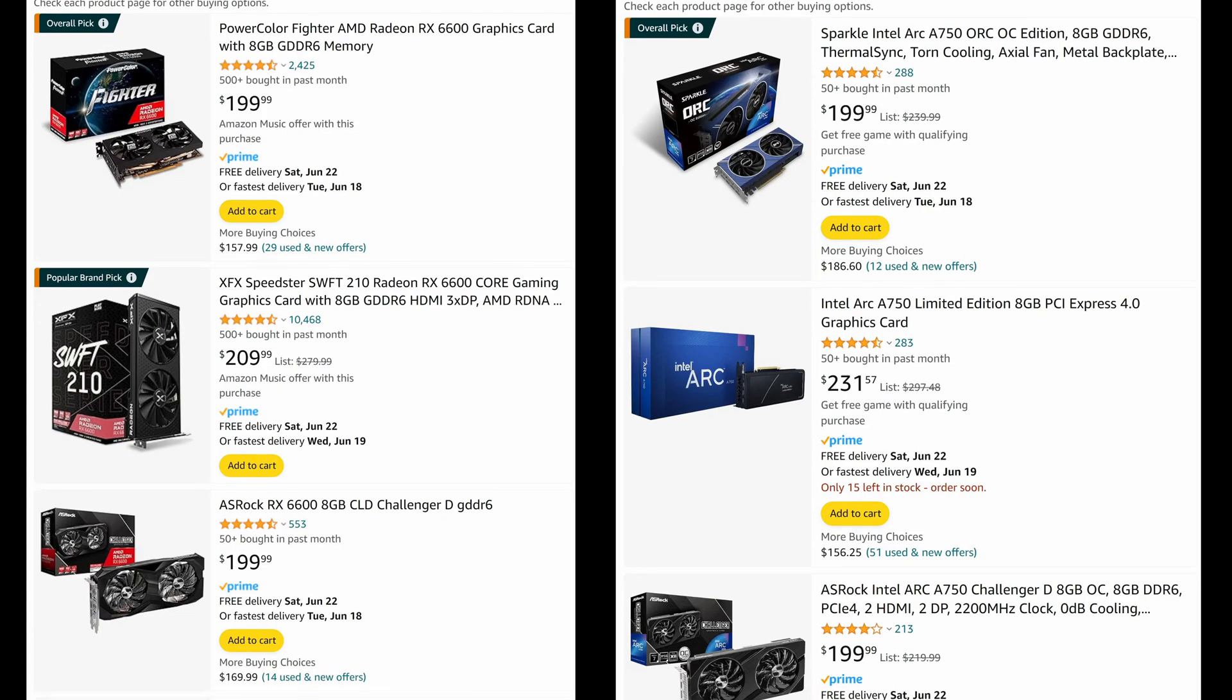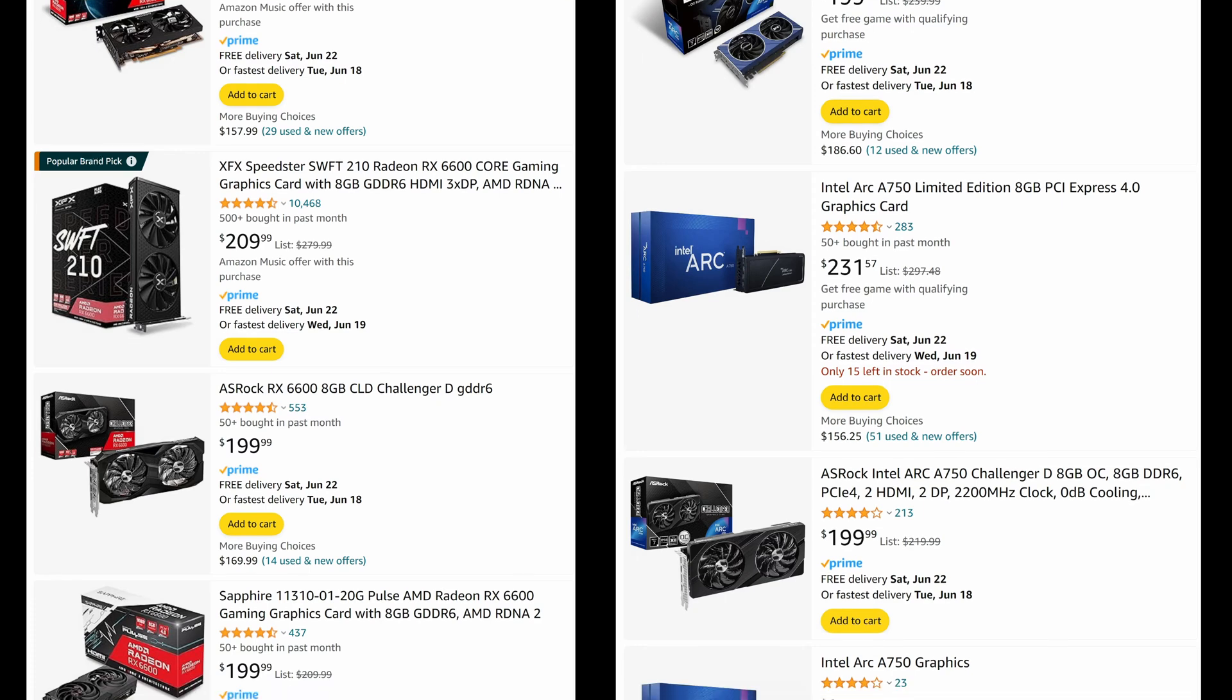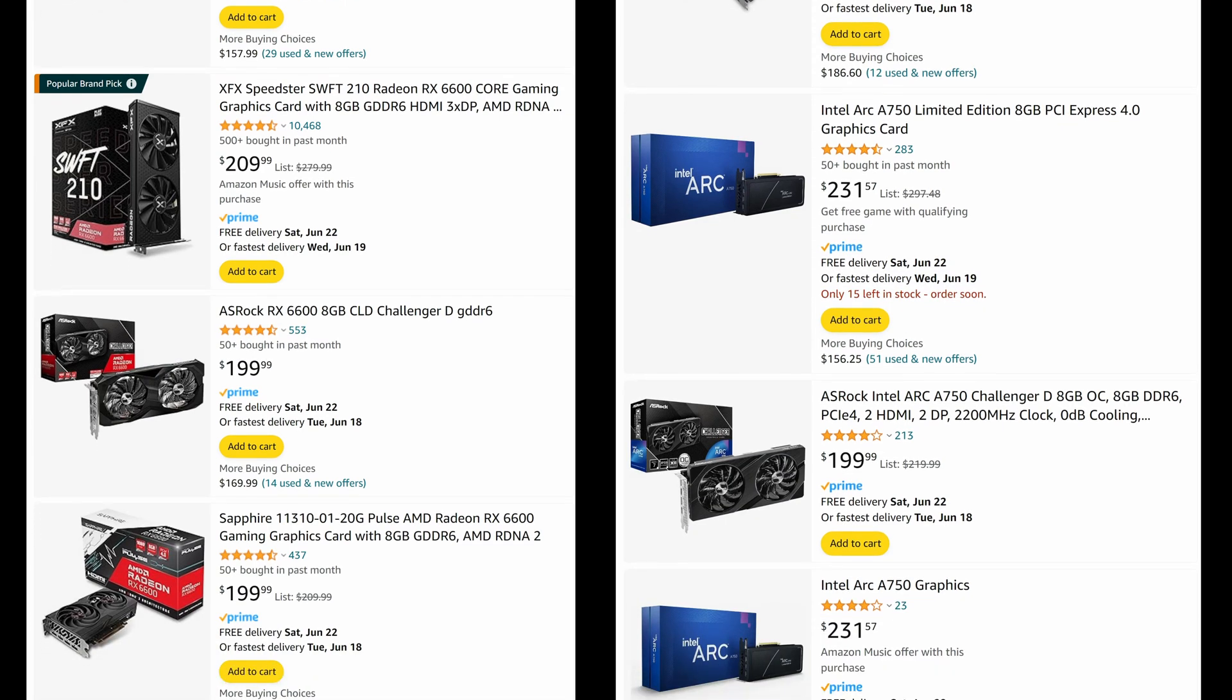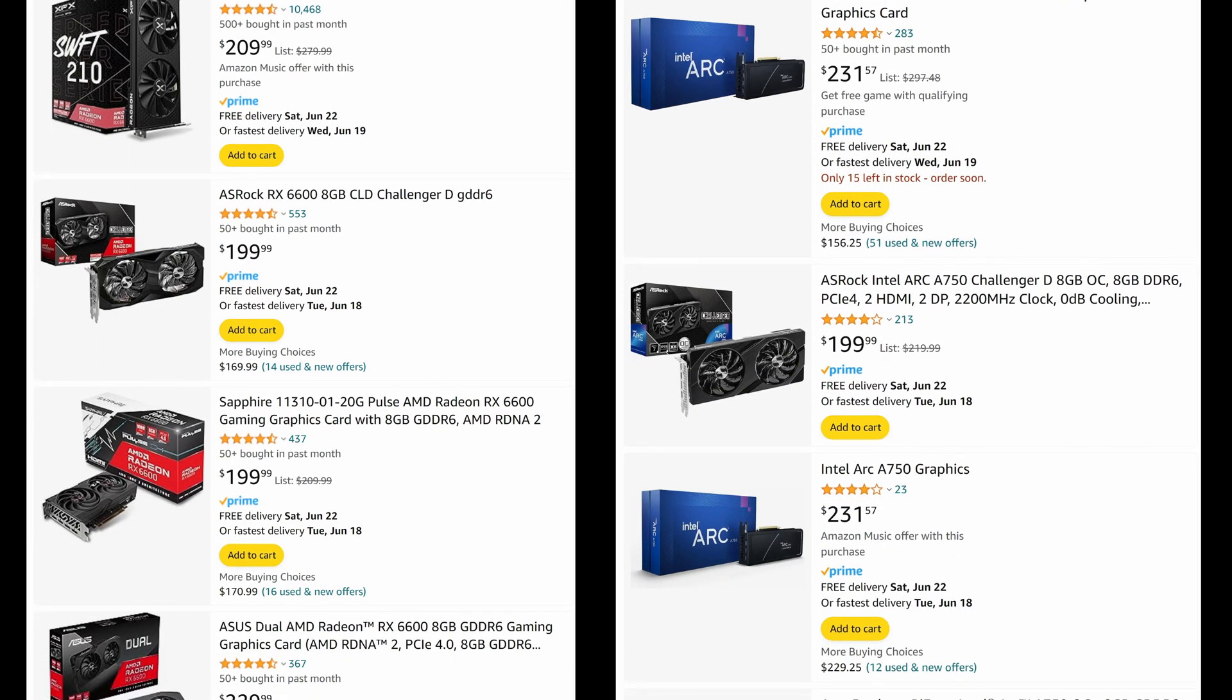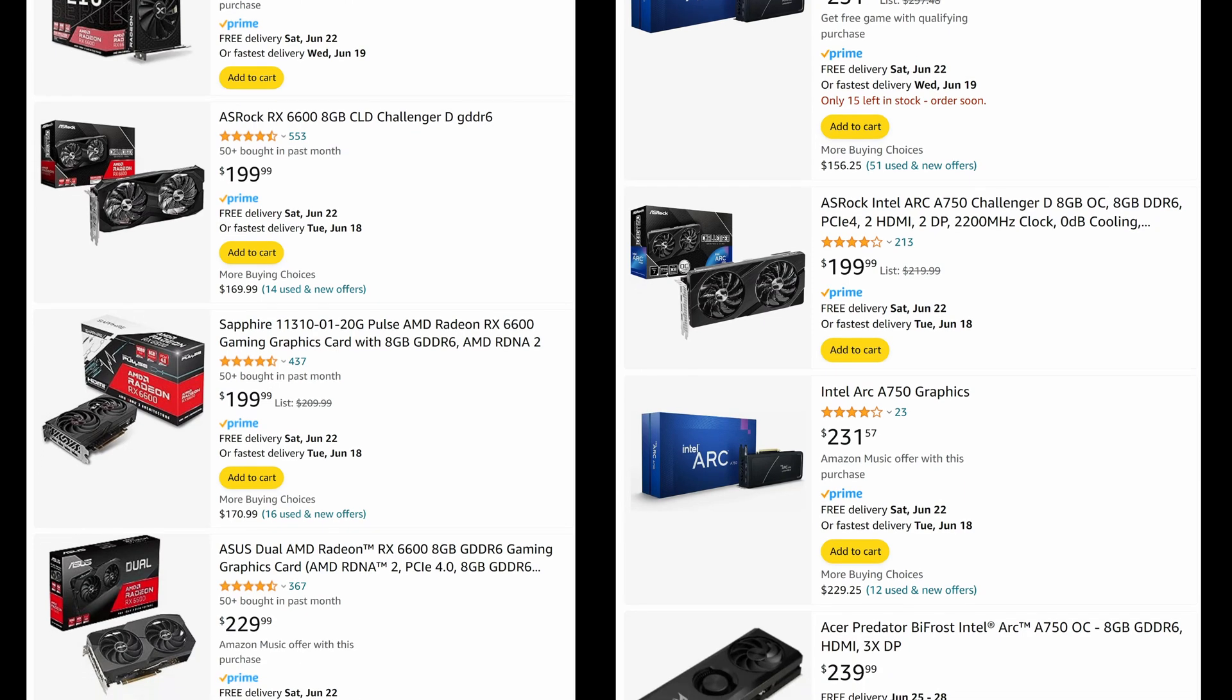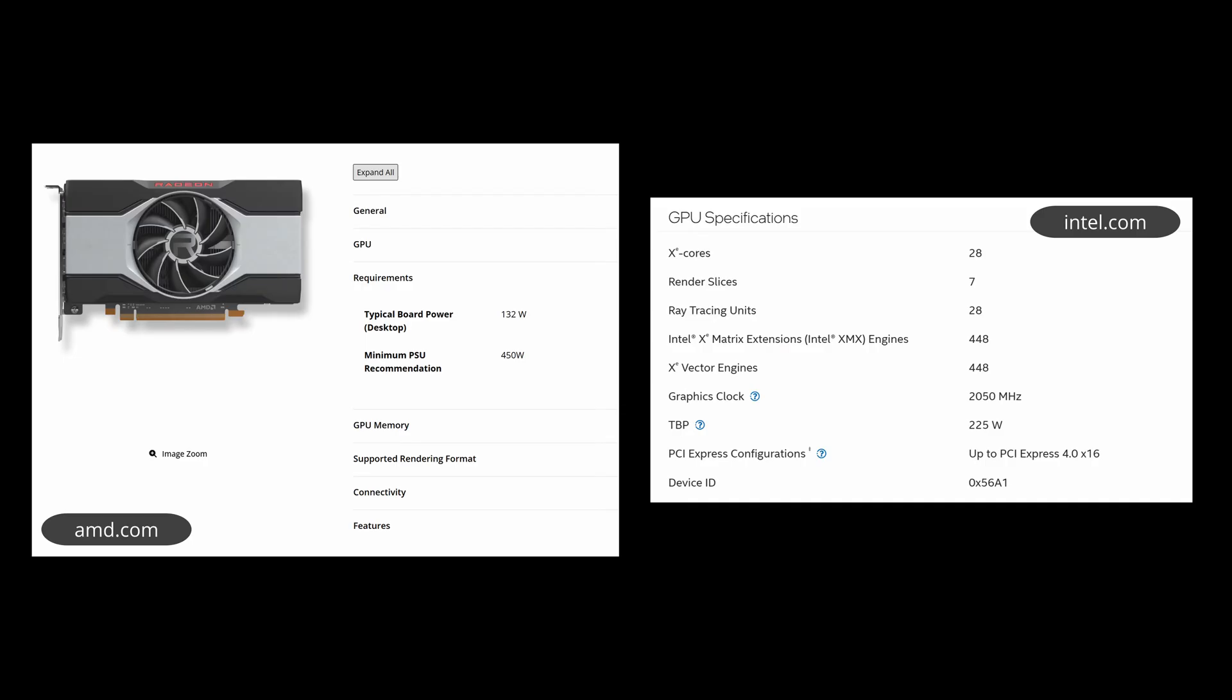Oh yeah, and if you're only shopping new, for a similar price to the 3050 6GB, you could get either an AMD RX 6600 or an Intel Arc A750, both of which will beat that card significantly, but again, at the price of power draw and size.